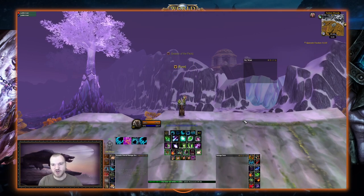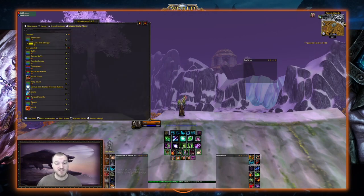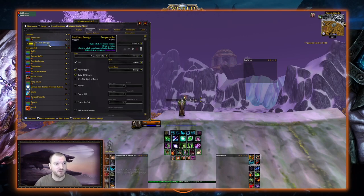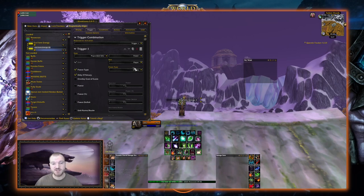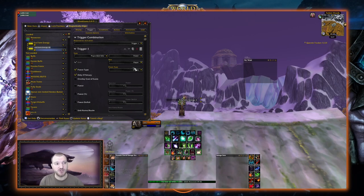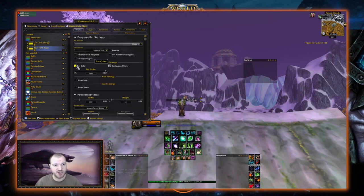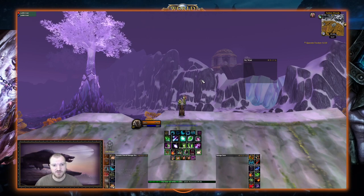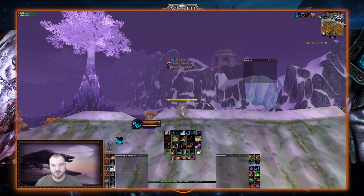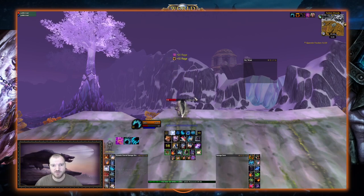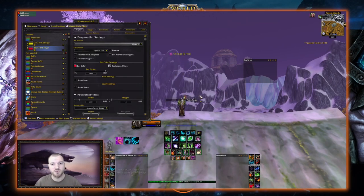There's our first bar created — our cat form only energy bar. Next we're going to make a rage bar for when we are in bear form. We select the cat form energy bar, right-click, and click Duplicate because we want it to display in the exact same place. We rename it Bear Form Rage, go to Triggers, and change it from Energy to Rage. Then under Display we change the bar color to red. Testing: in human form nothing shows, in cat form there's our energy, in bear form there's our rage. There's our second bar created.